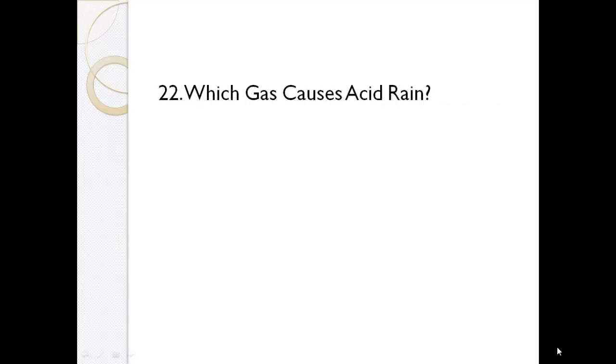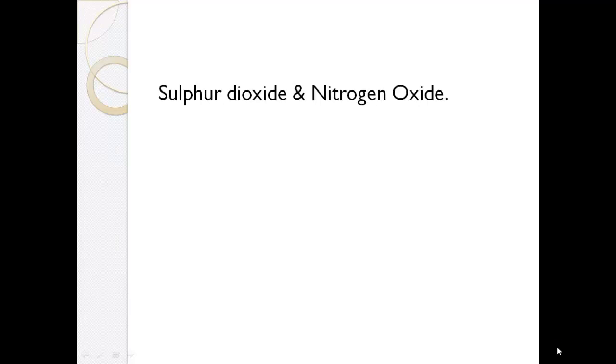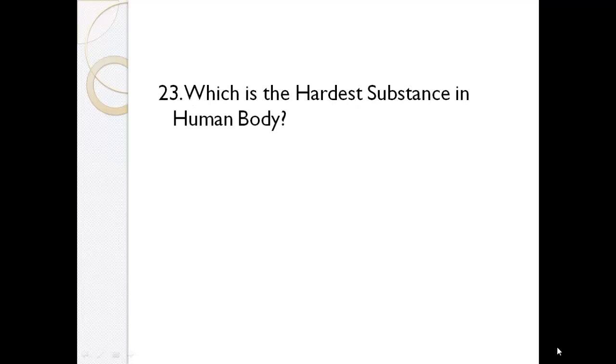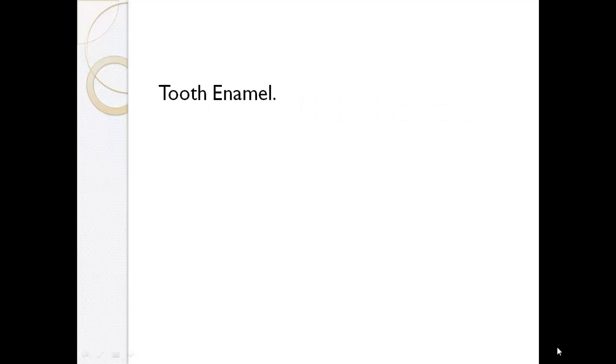Which gas causes acid rain? Sulphur dioxide and nitrogen oxide. Which is the hardest substance in human body? Tooth enamel.